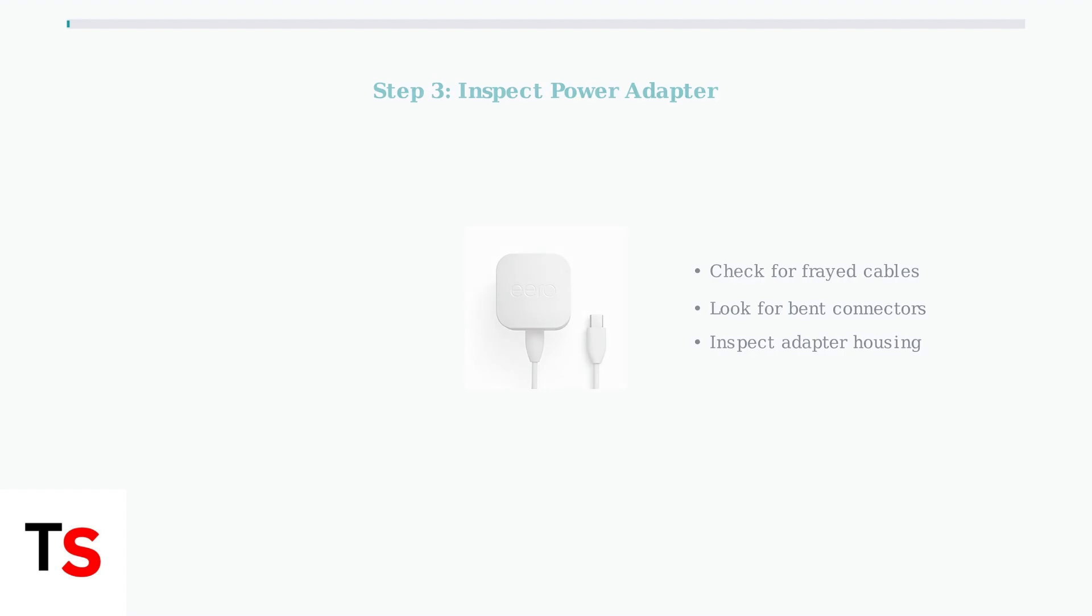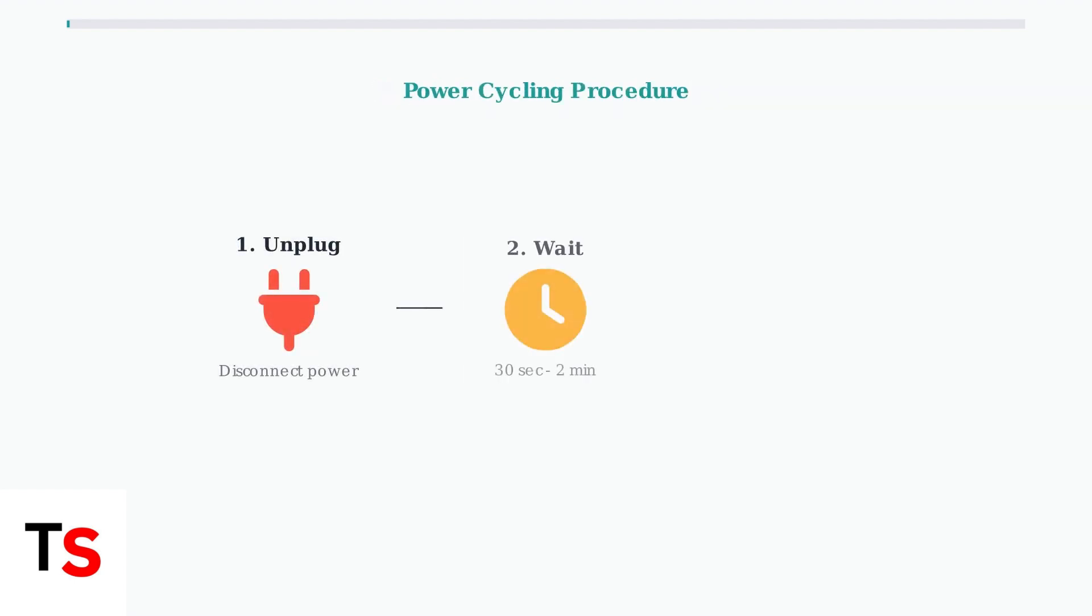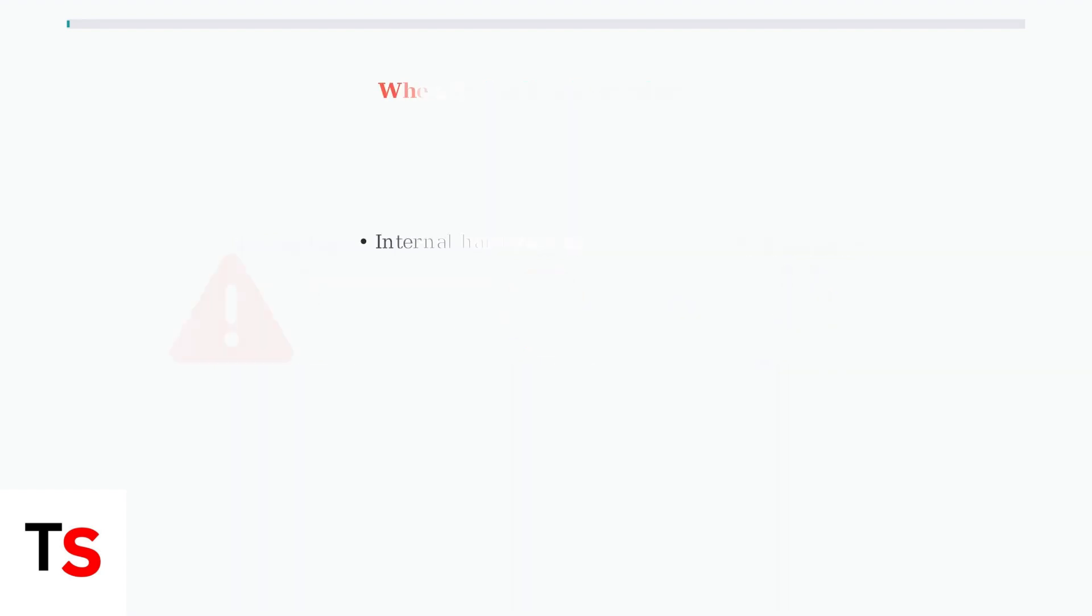The most important troubleshooting step is power cycling. Unplug the Eero from the power source, wait between 30 seconds to 2 minutes, then plug it back in.